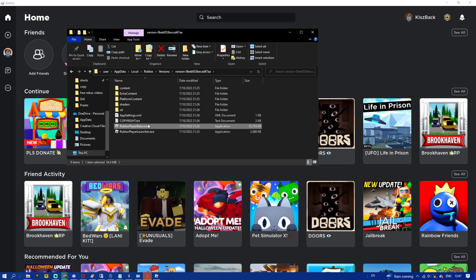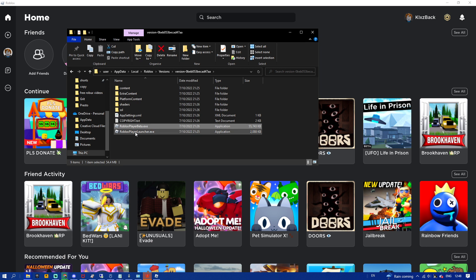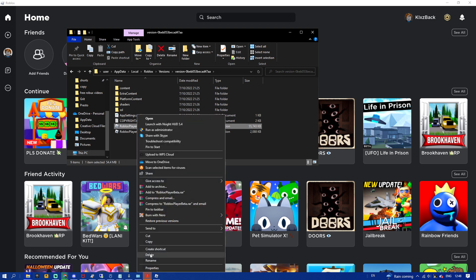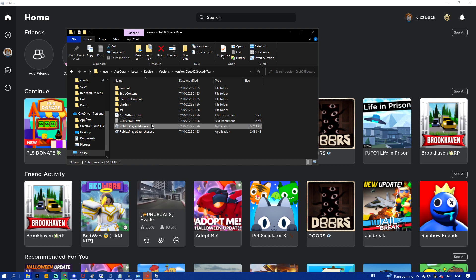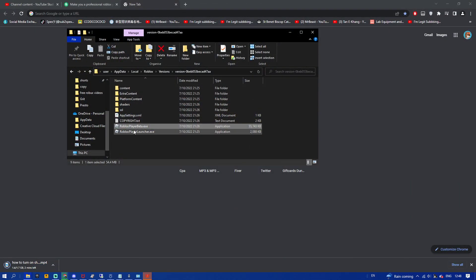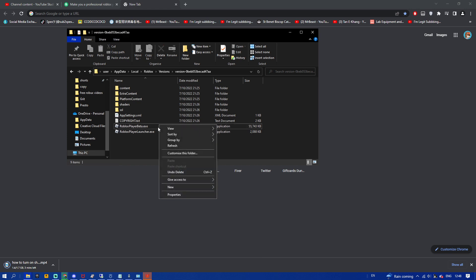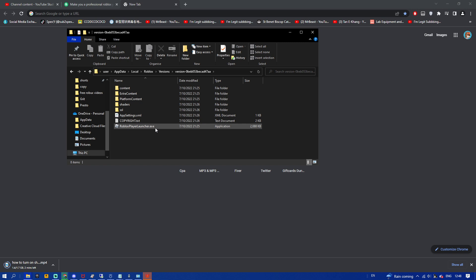What you have to do is go ahead and delete the 'Roblox Player Beta' app. Click the delete key, or right click and then click 'Delete'. There was a small issue deleting it, but after you delete it, you're ready for the next step.